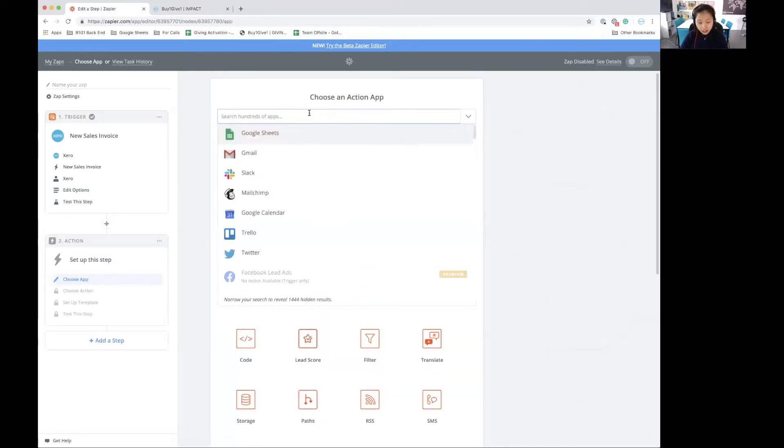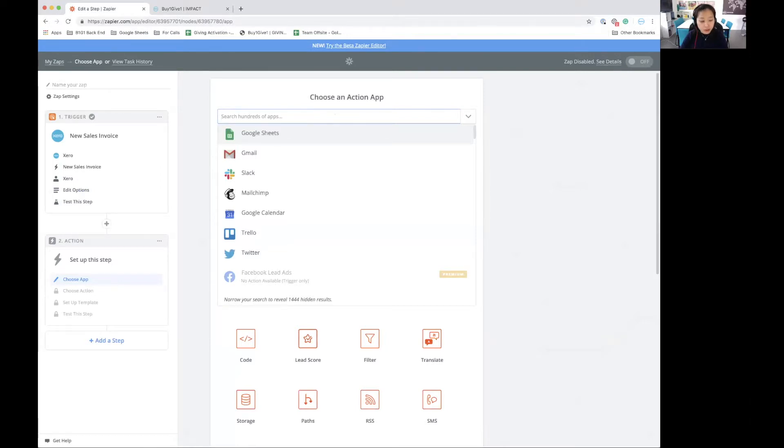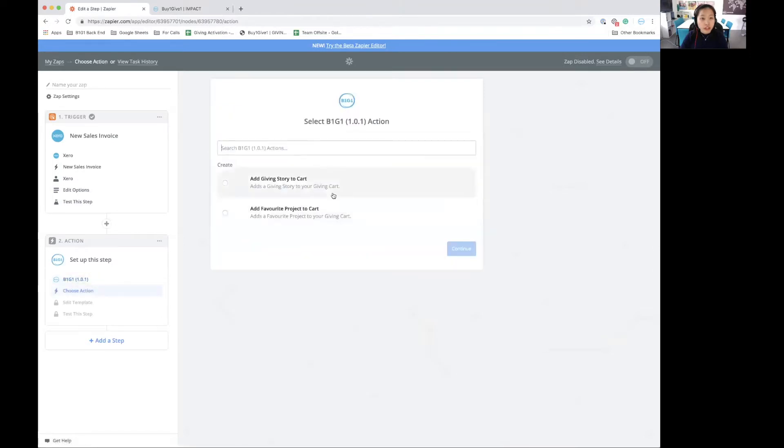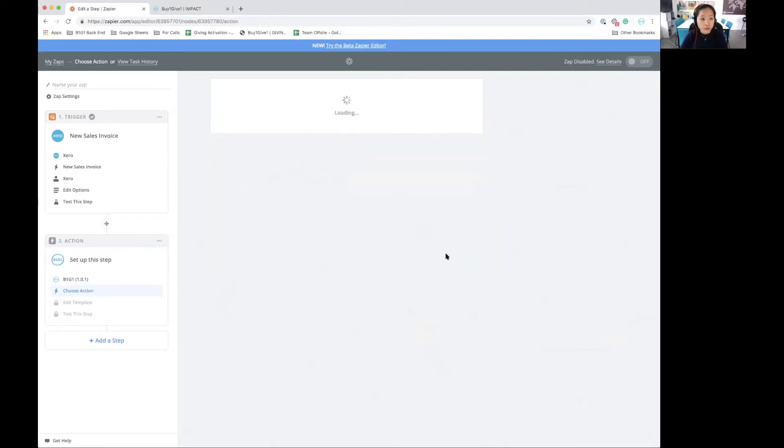In terms of the action, because I want to add the giving story to my cart, I'm going to search for B1G1. And here I have it. I am going to select the add giving story to cart action. Save and continue.